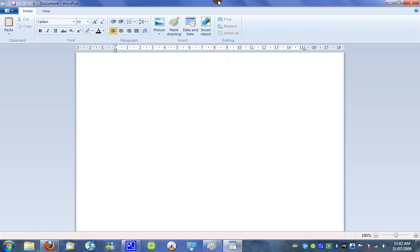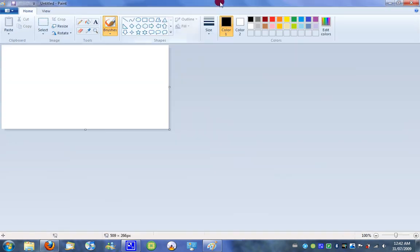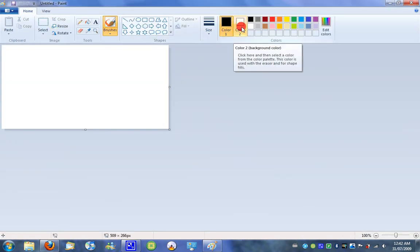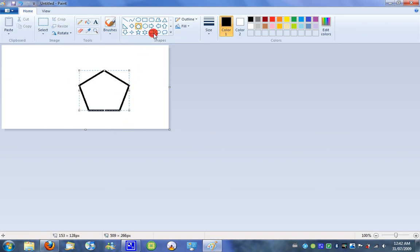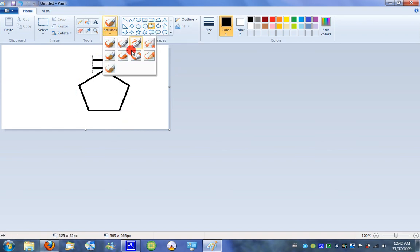Paint now uses a ribbon interface and now includes a lot more features, like drawing different shapes and arrows, and different kinds of brushes, and it's a lot more easier to use with the ribbon interface.